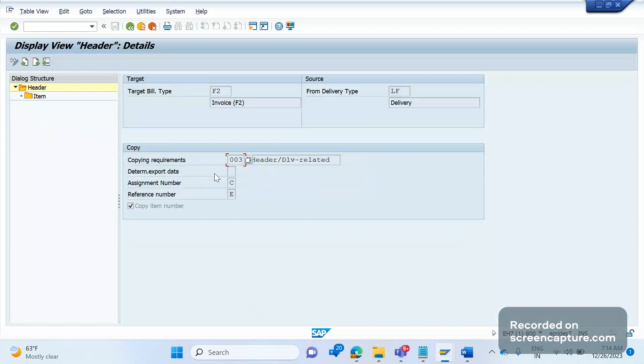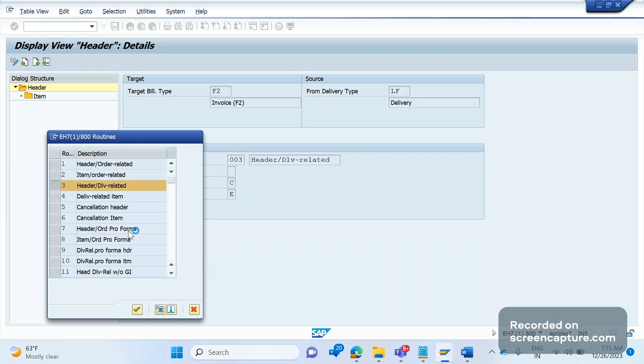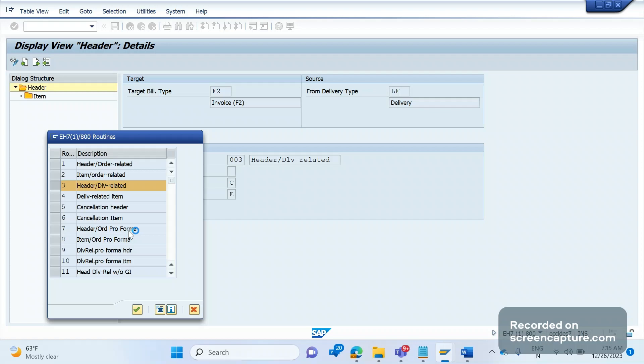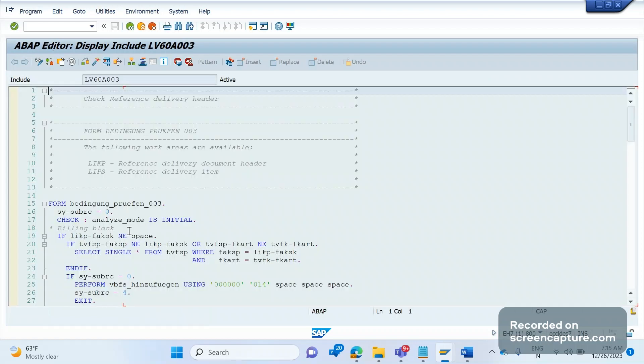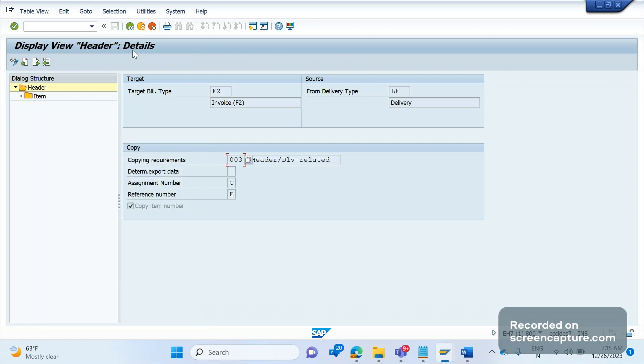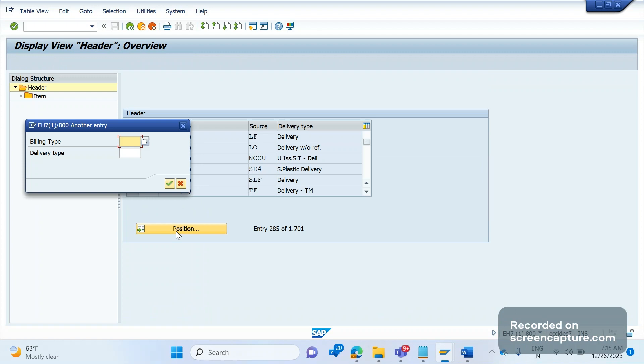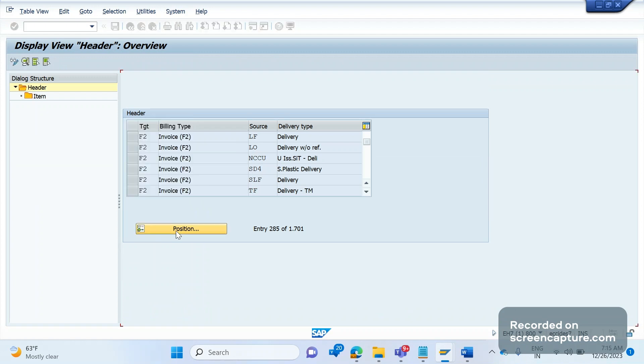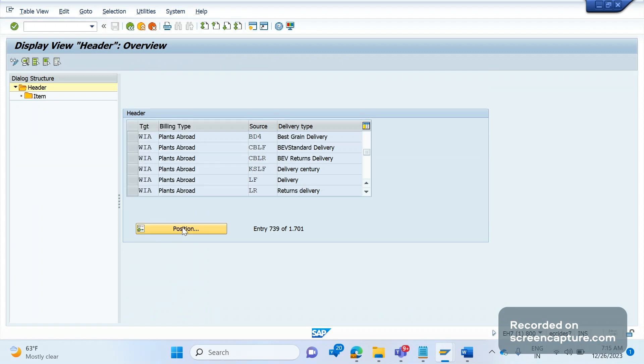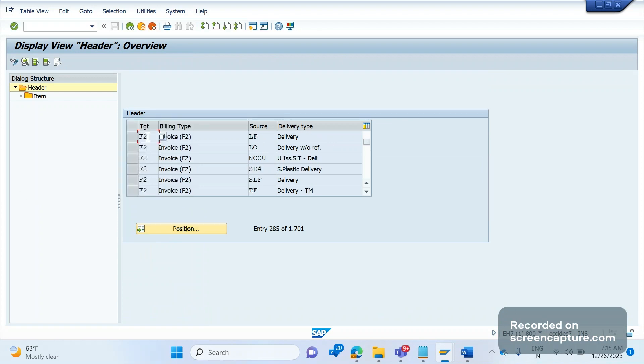Okay, it's open now. Search for billing type F2, delivery type LF and double click here. See here the required number three, just open this source code for this routine.